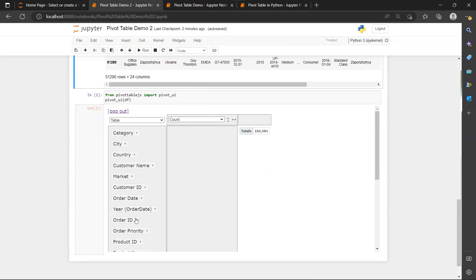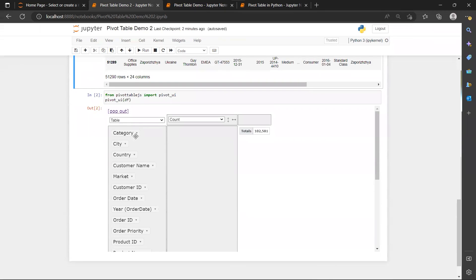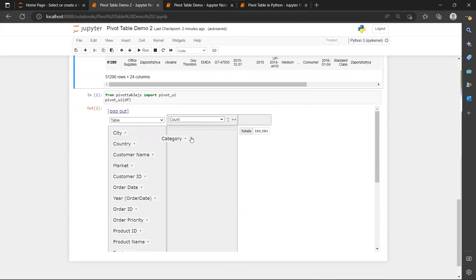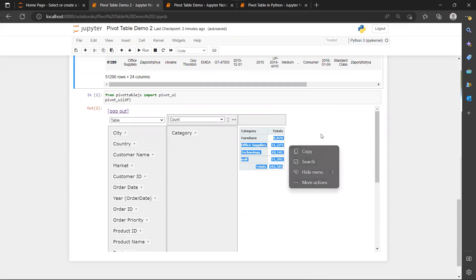So now I have all the column names here. And category here is actually my product category. And the count here shows that these are the numbers for how many rows are there for these product categories.